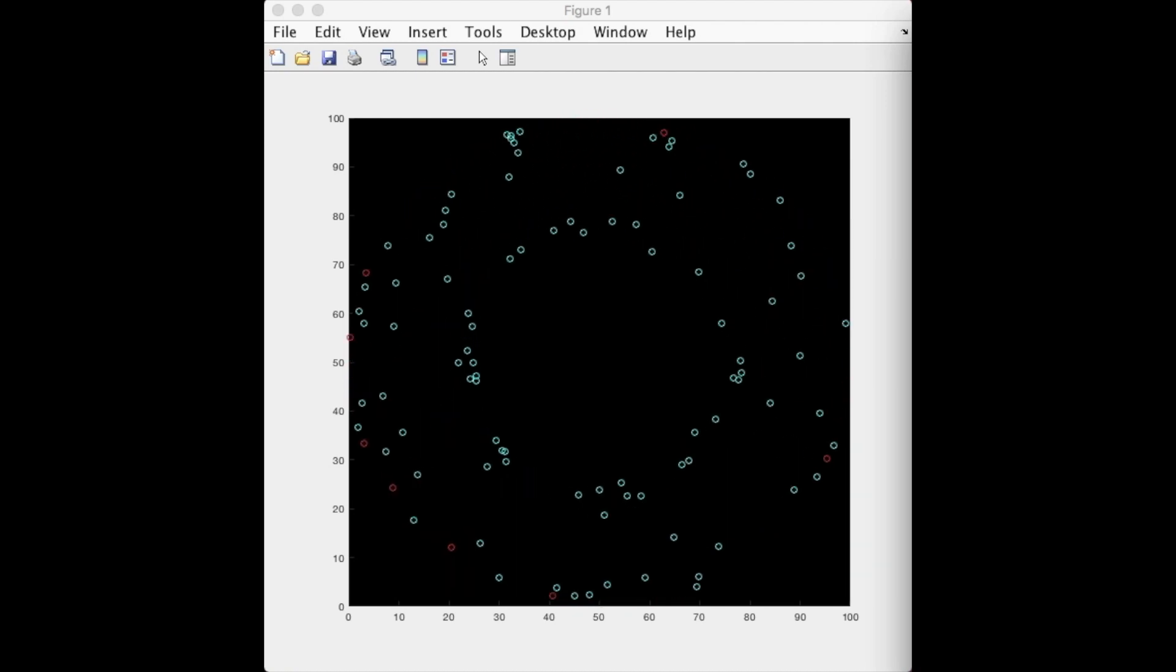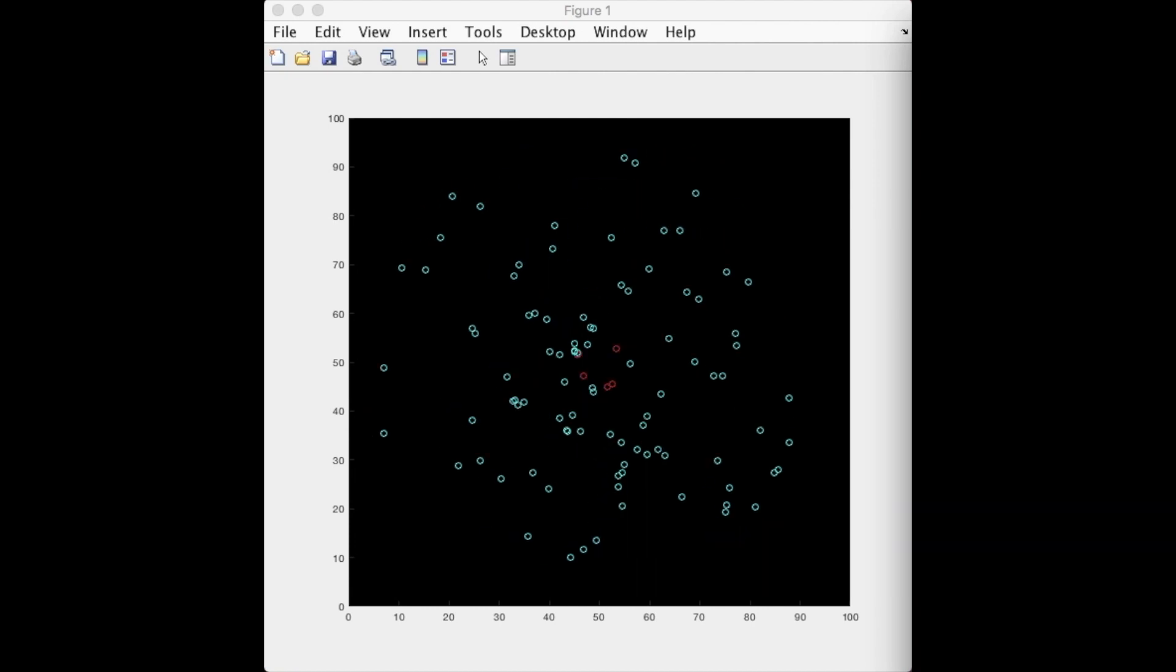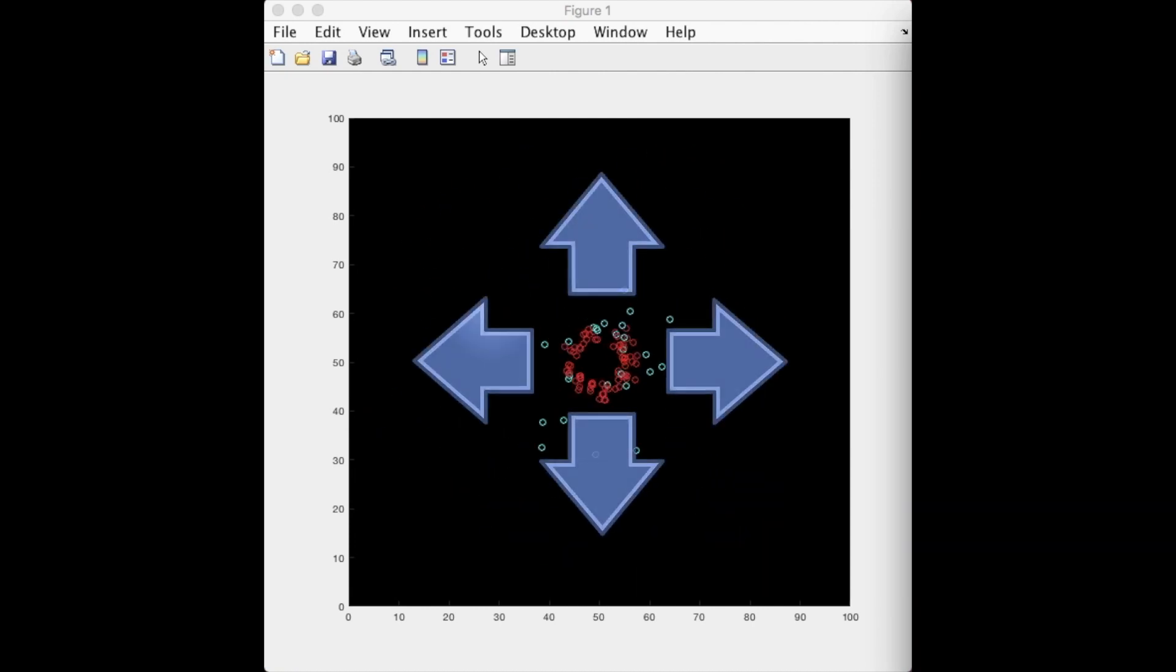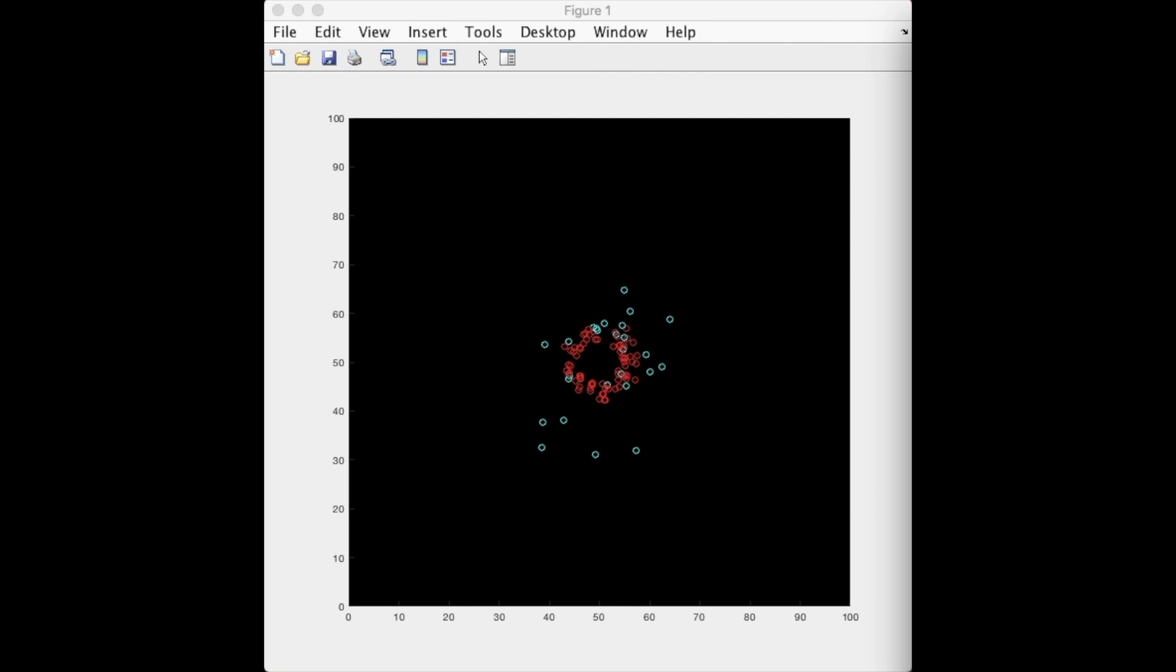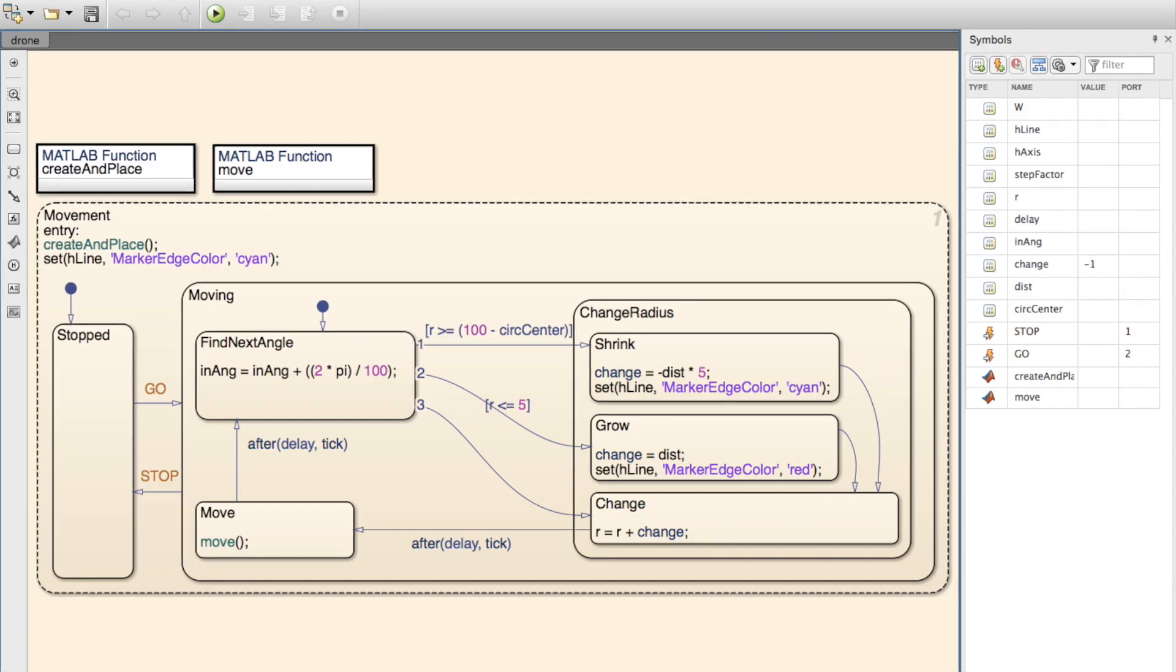All the drones begin by decreasing their radii and moving around a specific point. Once they reach the center, they change colors and move away from the middle. Eventually, the points reach the edge of the screen and the cycle repeats.